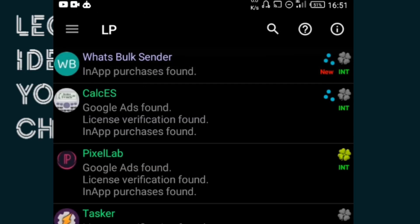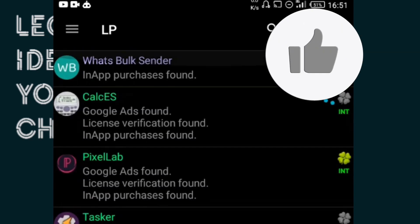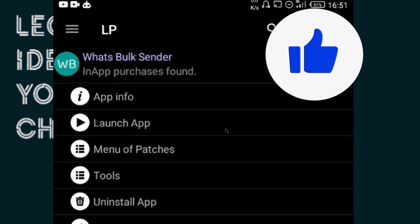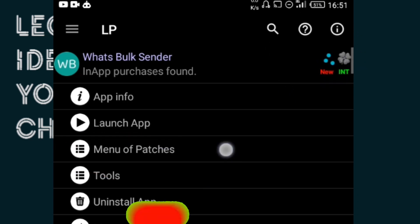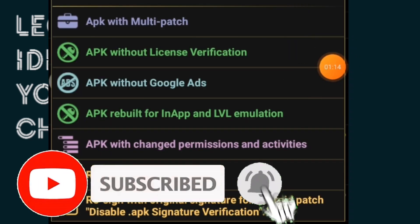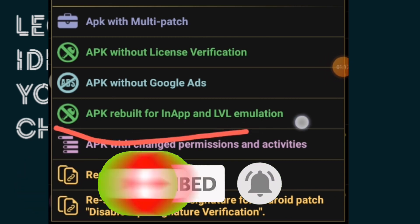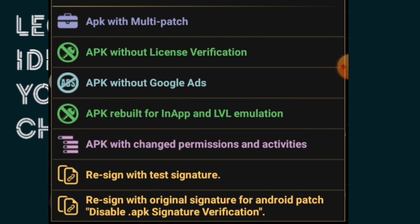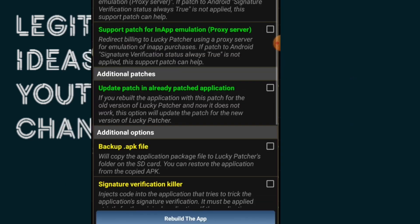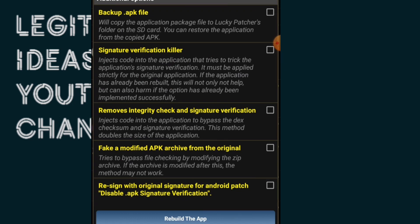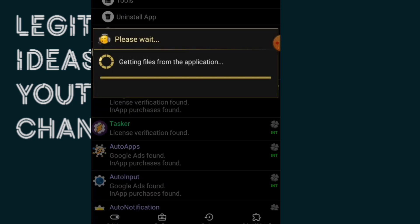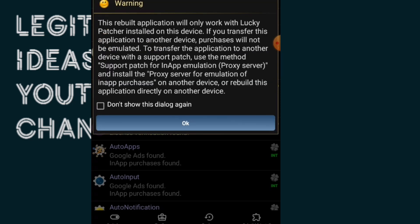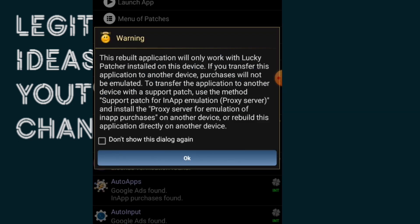To access the premium version of WhatBox Sender, tap on it right here inside Lucky Patcher. Then select 'menu of patches,' and from there select 'APK rebuild for in-app.' Then just tap on 'rebuild the app.' I'm going to wait a little while while this loads up — just check this and okay.